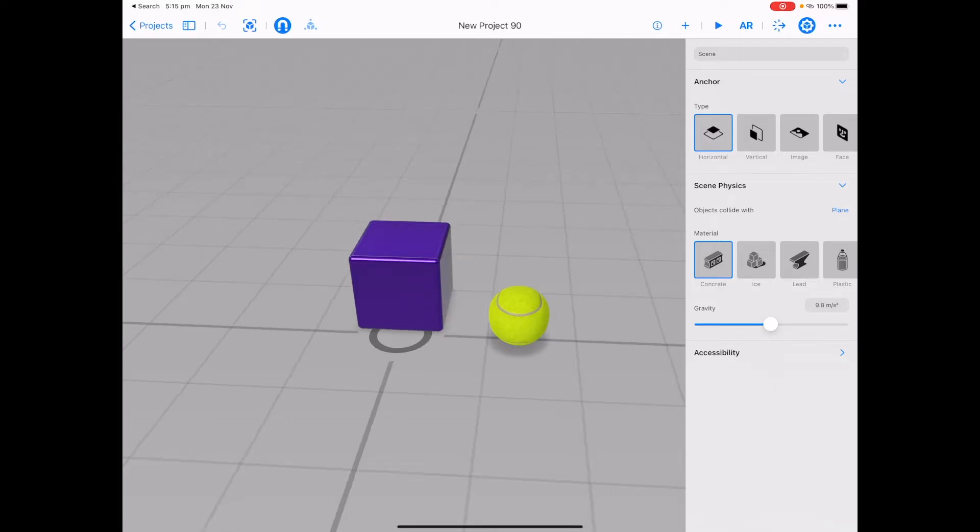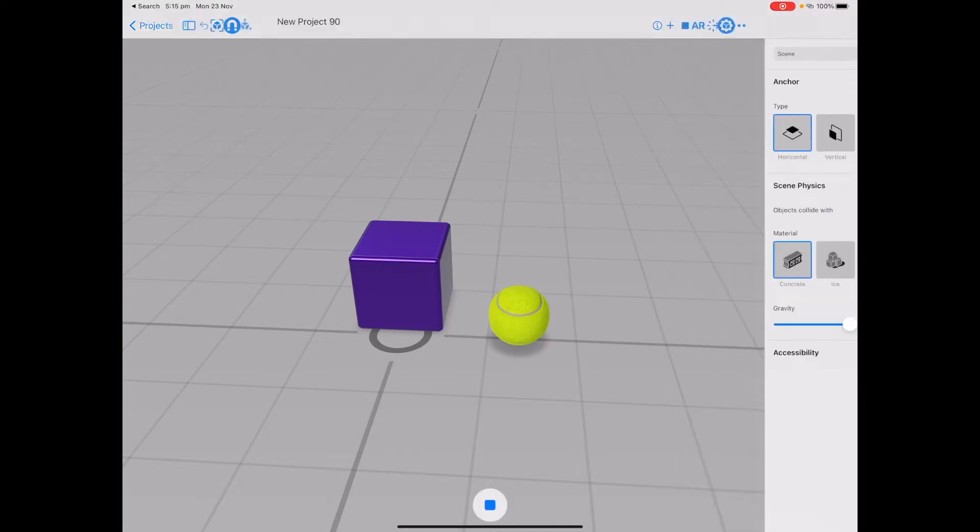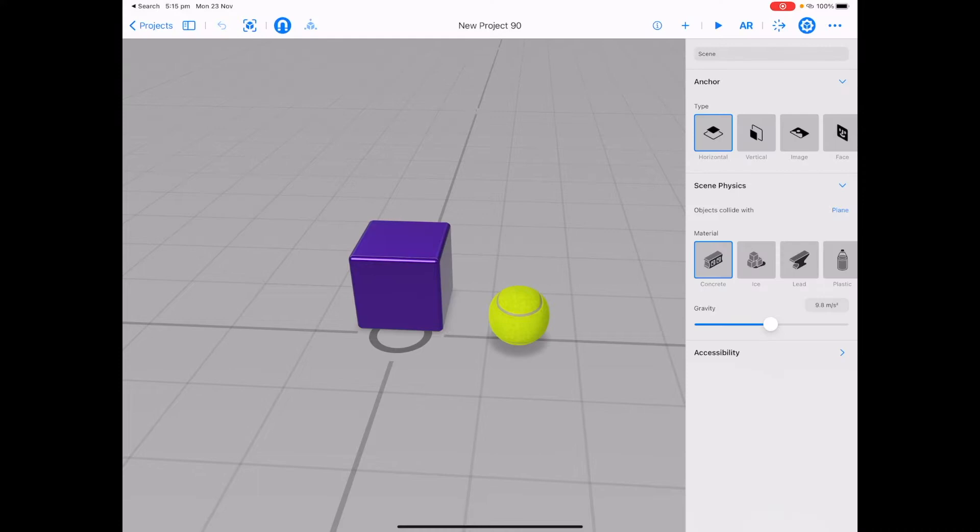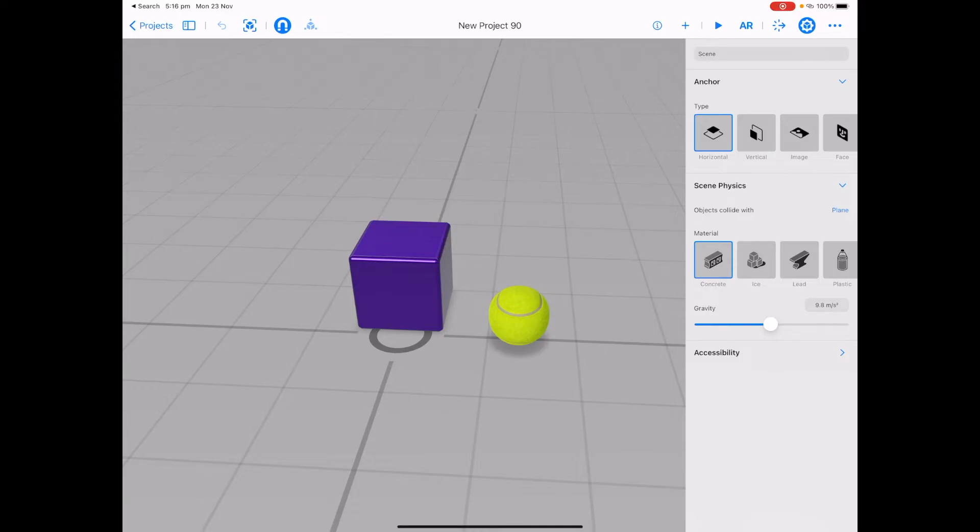The first thing to do is put Reality Composer into play mode and test out your scene, making sure your scene does what you want it to do in the real world. Now to put your scene into augmented reality mode, first find an anchor that you can attach your scene to. This is a horizontal anchor, so I need to find a tabletop or a floor.